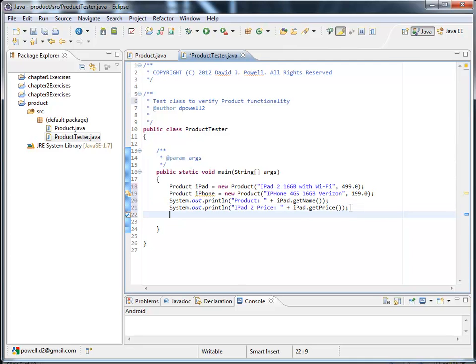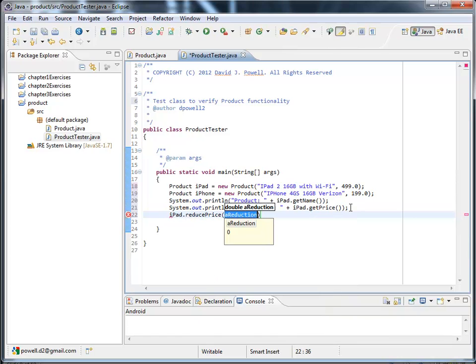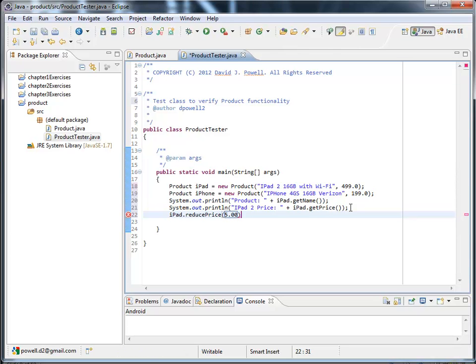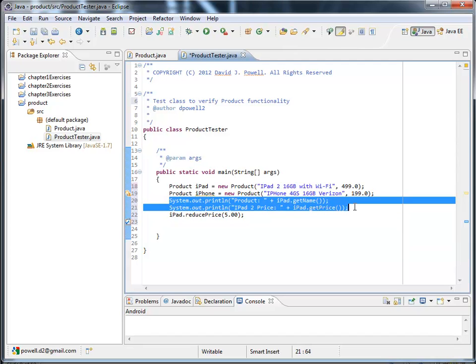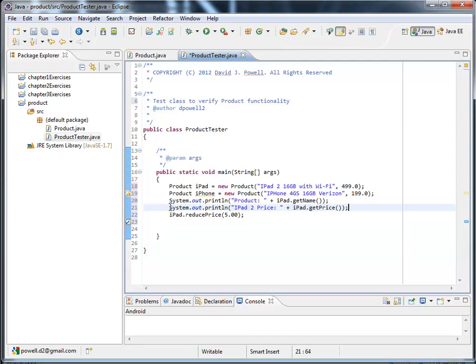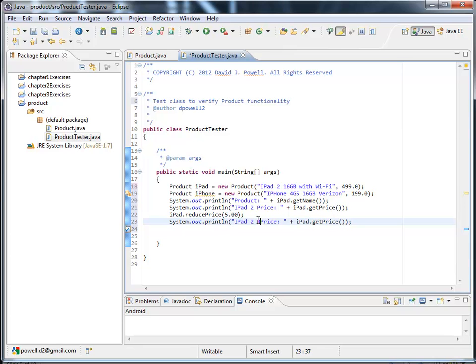And then I wanted to reduce the price. By $5. So I call iPad dot reduce price. And I'll put $5 in there. And then I want to verify that the price was actually reduced. So let me copy and paste. The price again. And I'll call it iPad 2 reduced price.